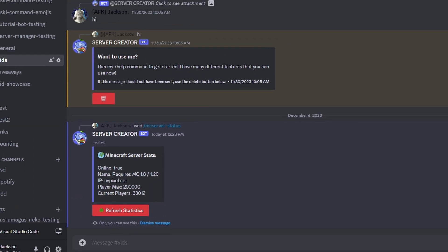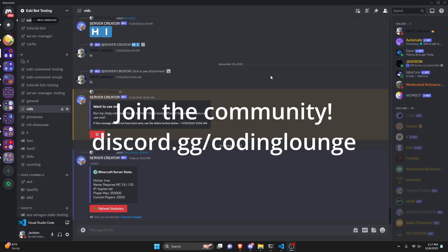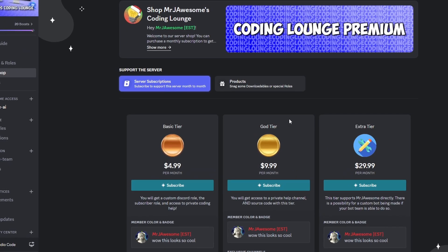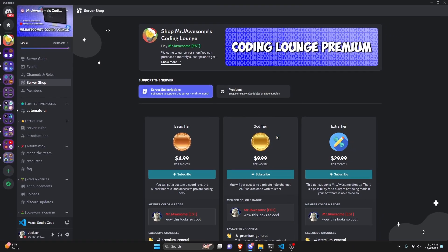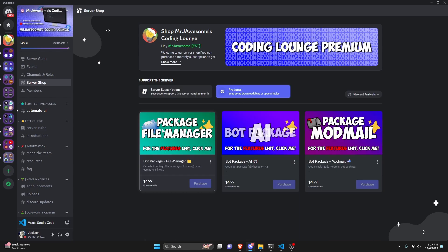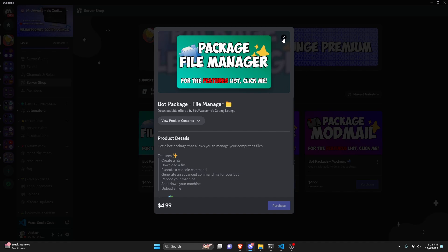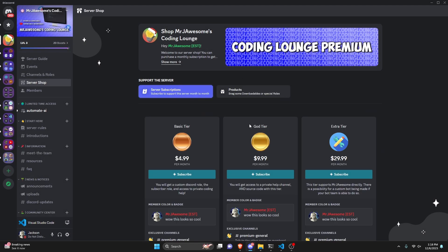This is how you can make a Minecraft server statistics command using a Discord.js version 14 bot. Before I show you how to do this, if you're interested in getting the source code from this video or other videos on my channel, you can do so by getting a god tier on Discord or a super god tier on YouTube. You can also get any of these three bot packages — fully coded custom bot packages based on a specific topic. All of this will be in the description below.